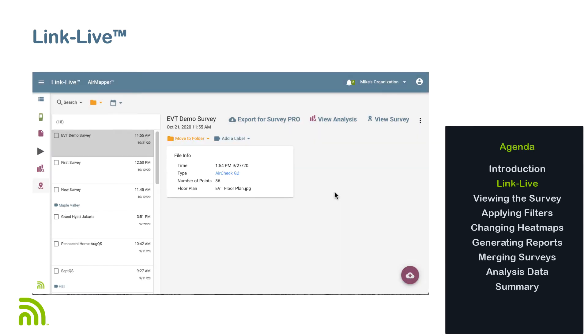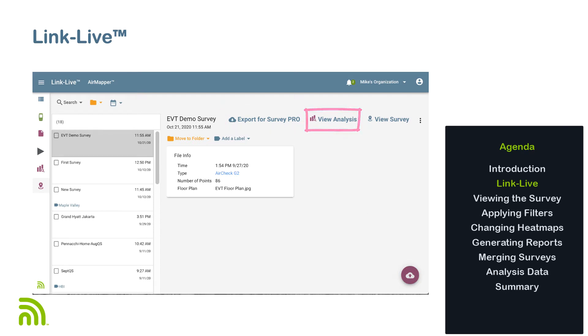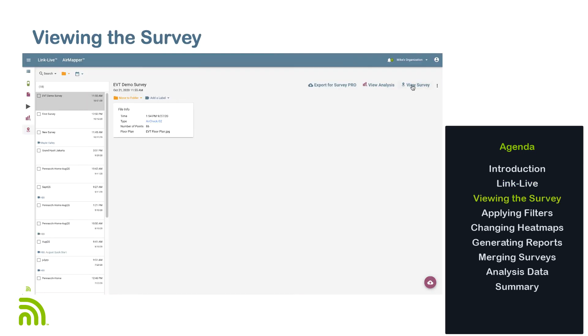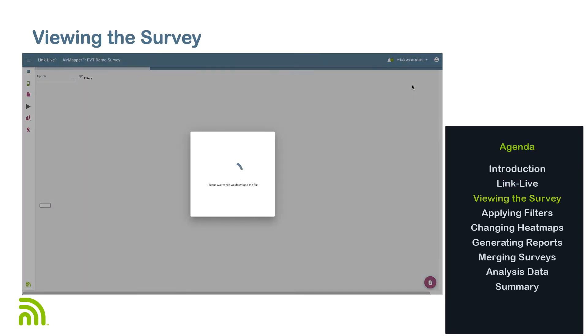Once I find the survey and click on it, I will see three options on the upper right side of the screen. These are Export to Survey Pro, View Analysis, and View Survey. I will cover exporting to Survey Pro in another video. To start with, I'll click on View Survey.